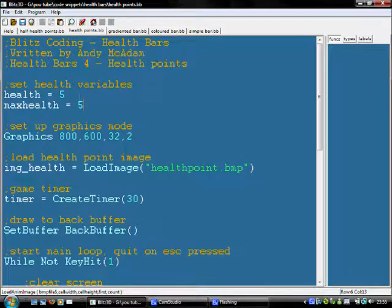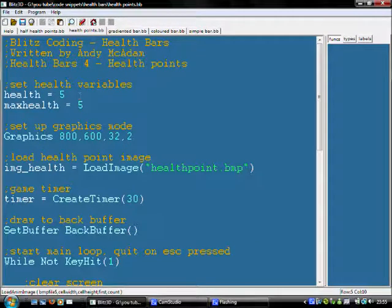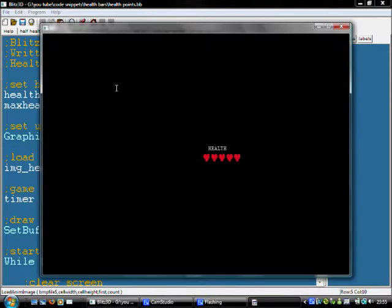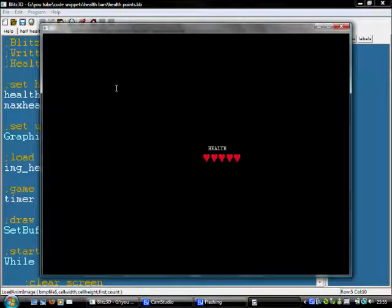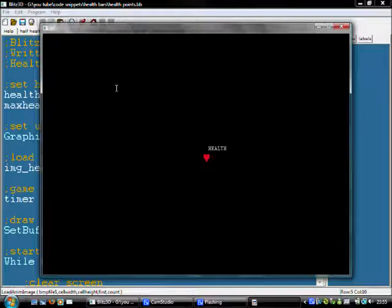In this one, I've set health points to five. So, if I run this, you'll see I've got five hearts and as I go down in health, I've got less hearts. These are like the Zelda hearts, that sort of thing.